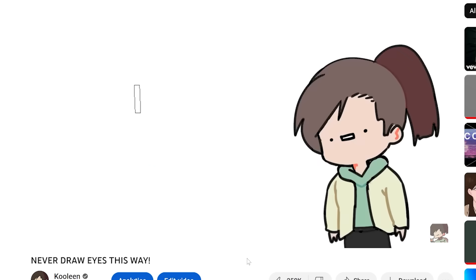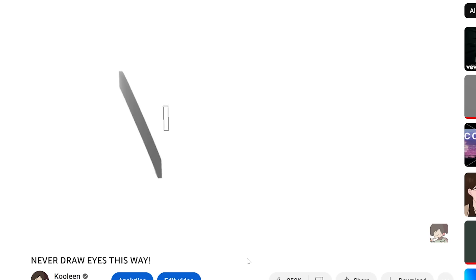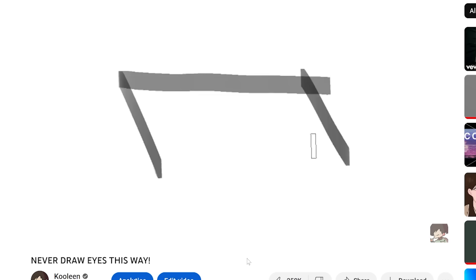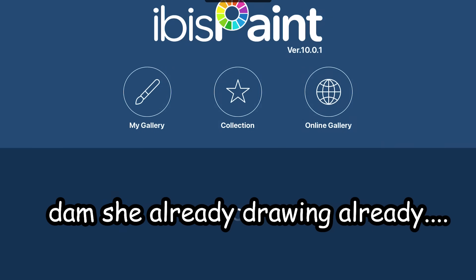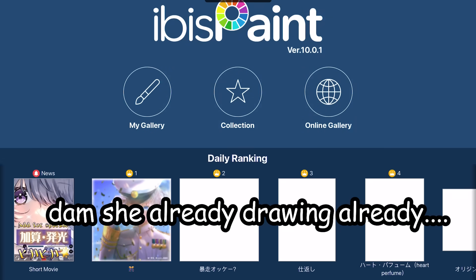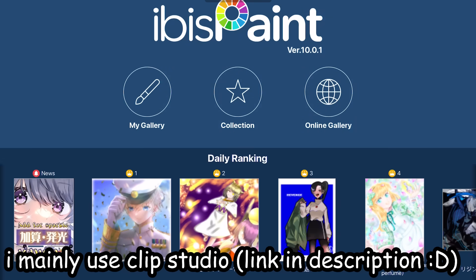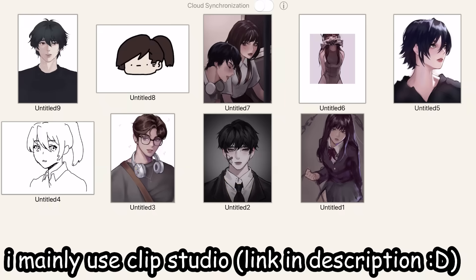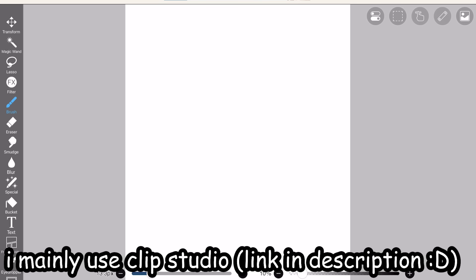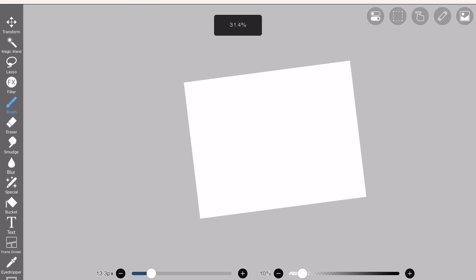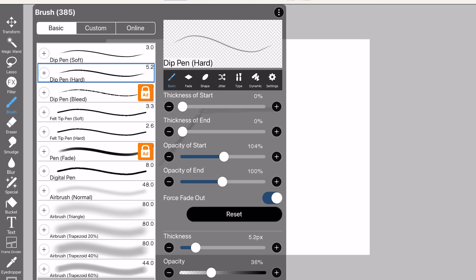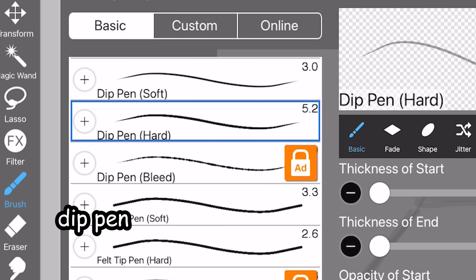Step one, draw the eye shape. So this ramen bowl method starts with a parallelogram. Okay, so she's already drawing. I'm gonna open up Ibis Paint. By the way, my original drawing app is Clip Studio, which is in the description. Anyway, so on Ibis Paint, I'm gonna use the dip pen for sketching.